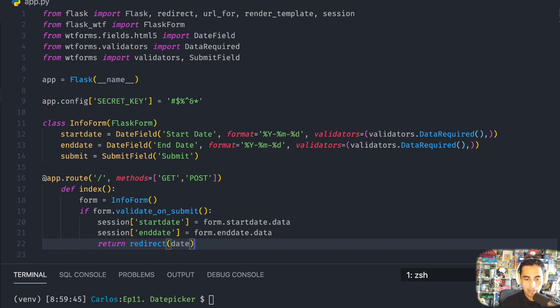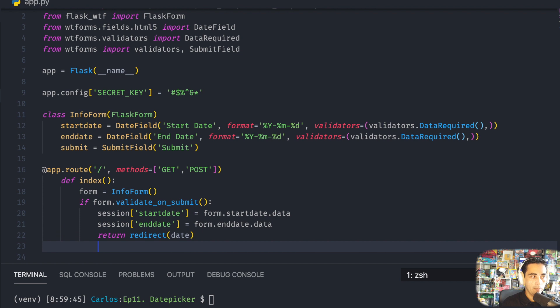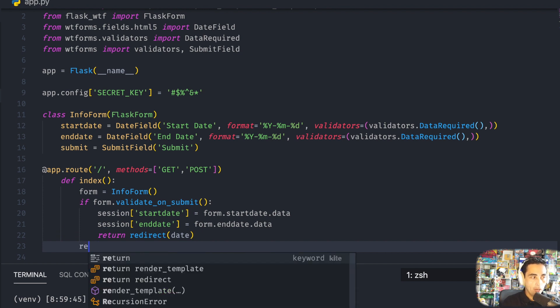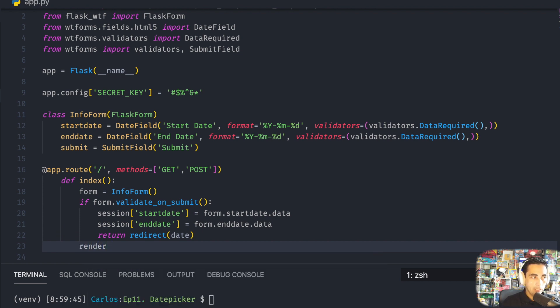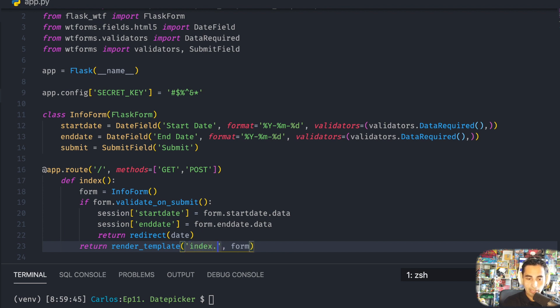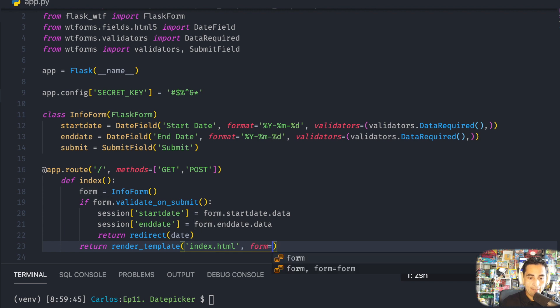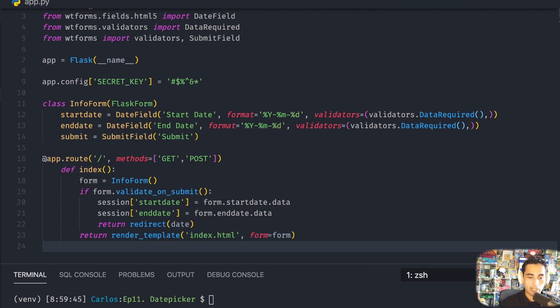And if not, return render_template and we are going to just send us back to the index, which is a reload this page essentially. And you send form equals form, so you once again send back that form.